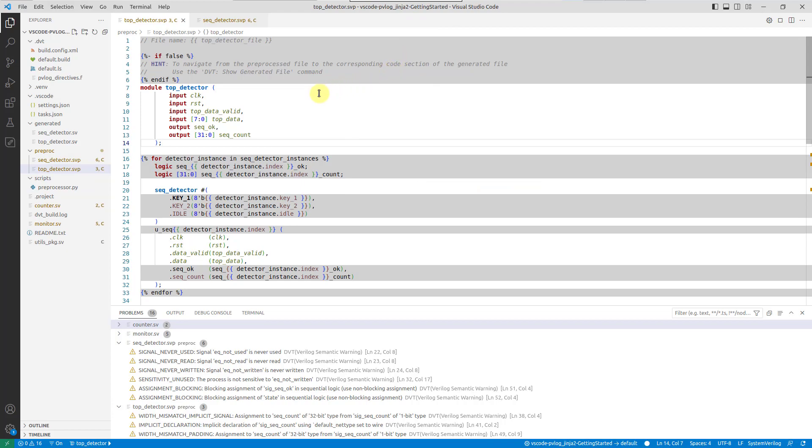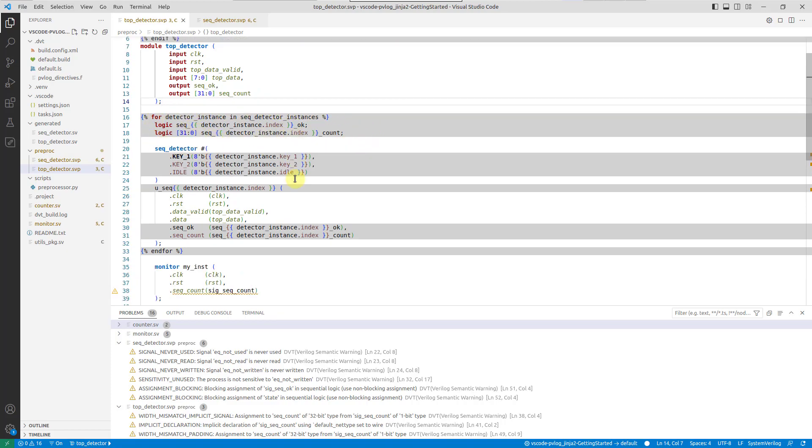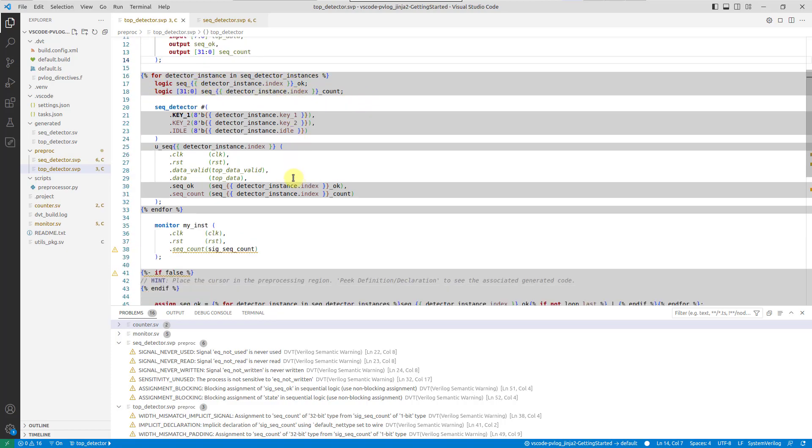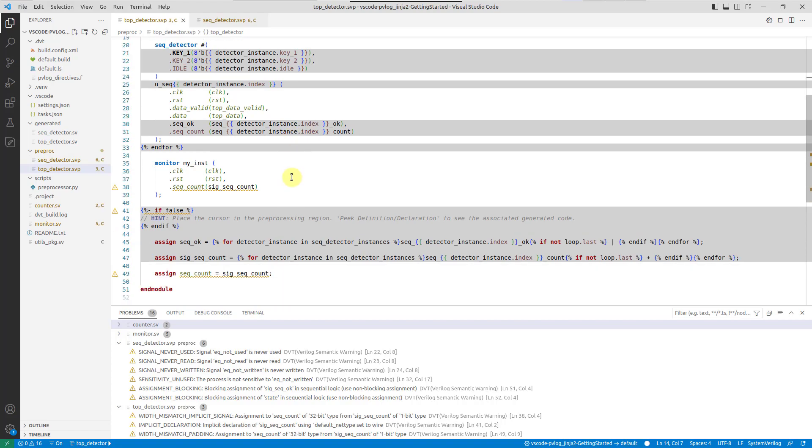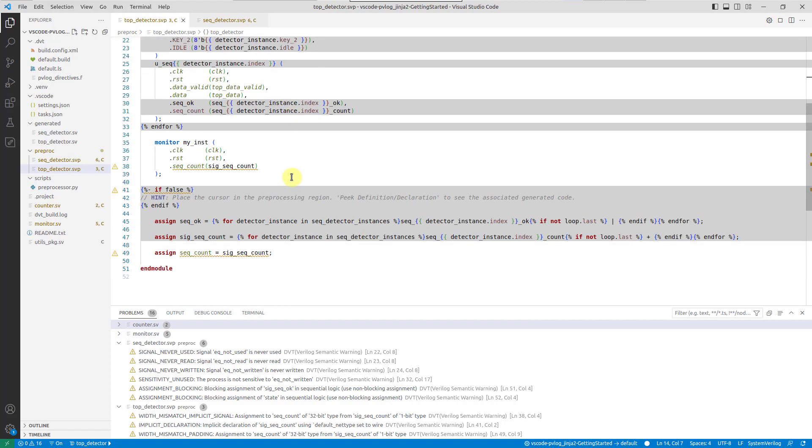Notice the distinct background highlight in this file. This visual cue marks sections that will be preprocessed, helping you quickly identify and differentiate them from standard SystemVerilog code.